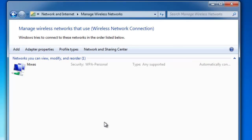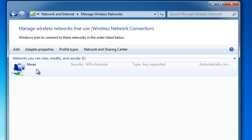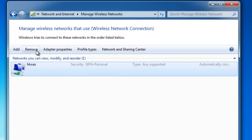I move my mouse over the network we want to remove. Left click once, and the word Remove now appears in the bar. Left click once on Remove.